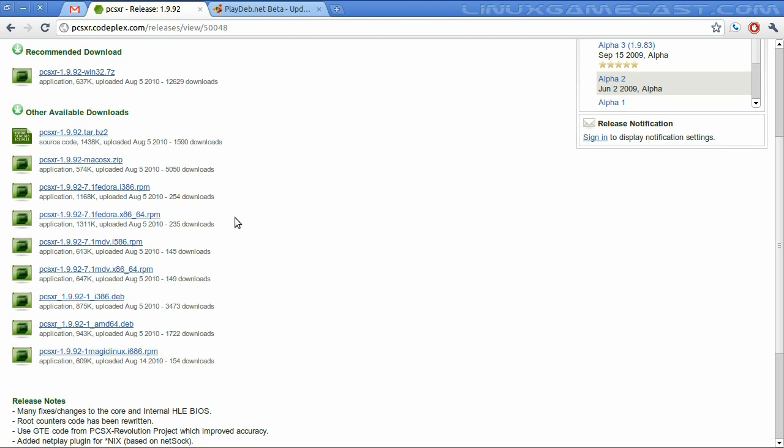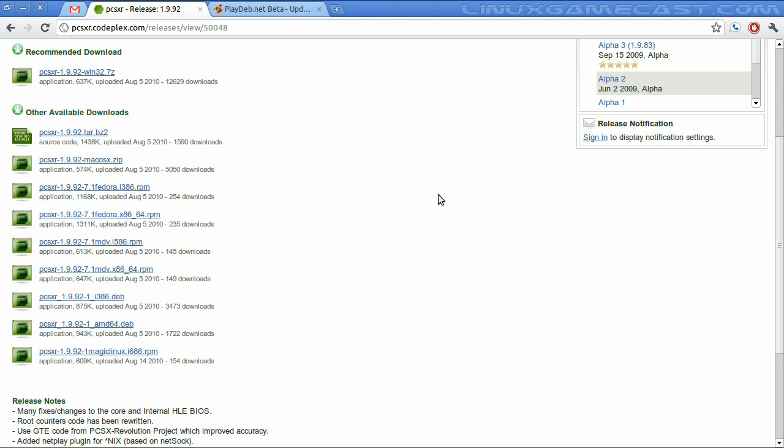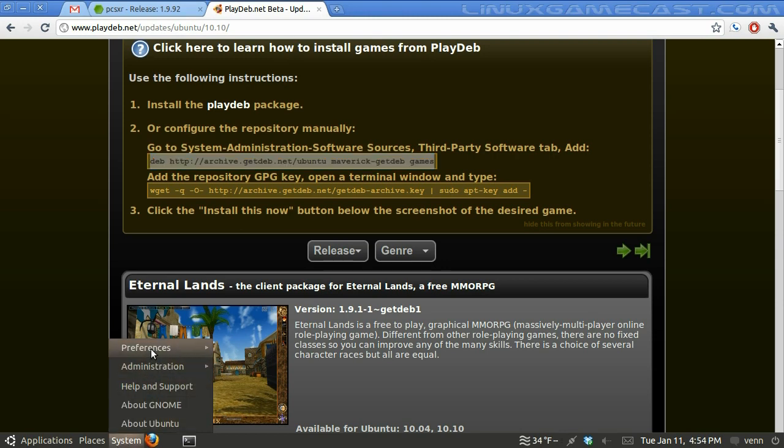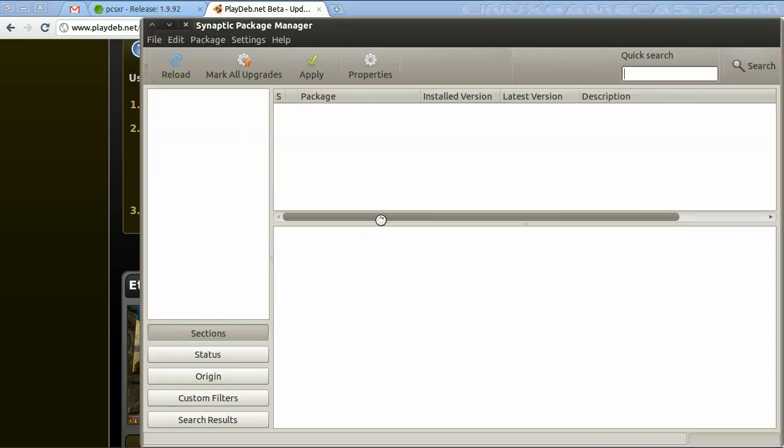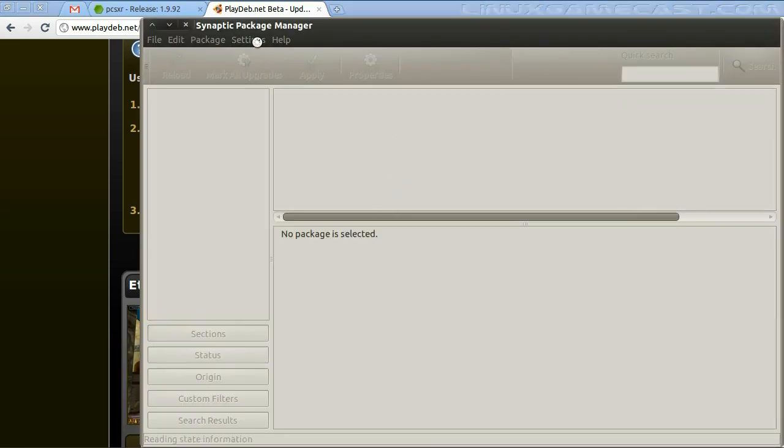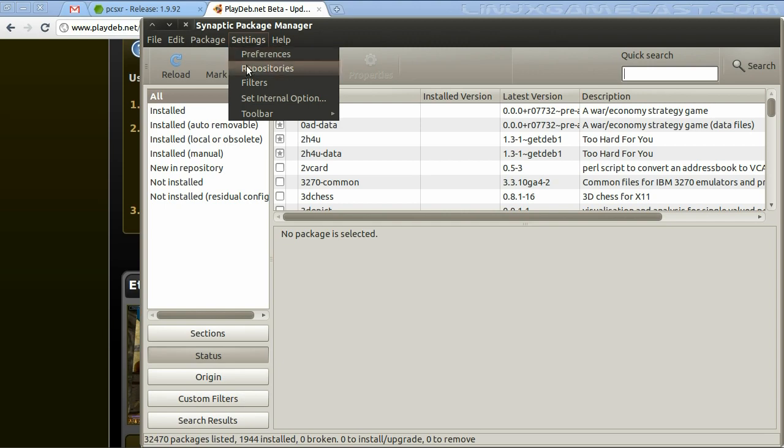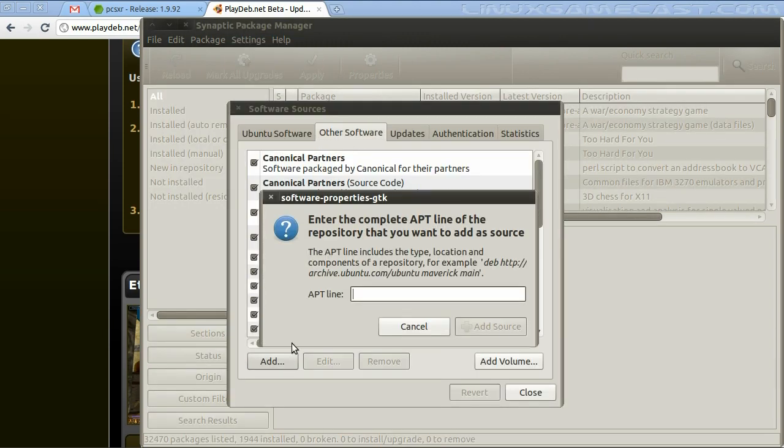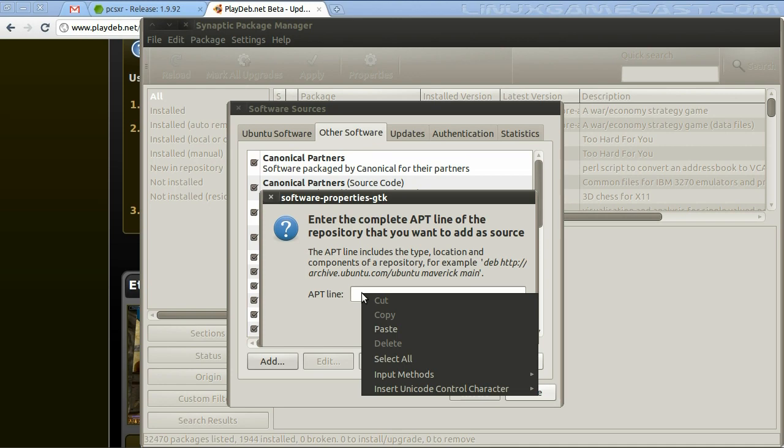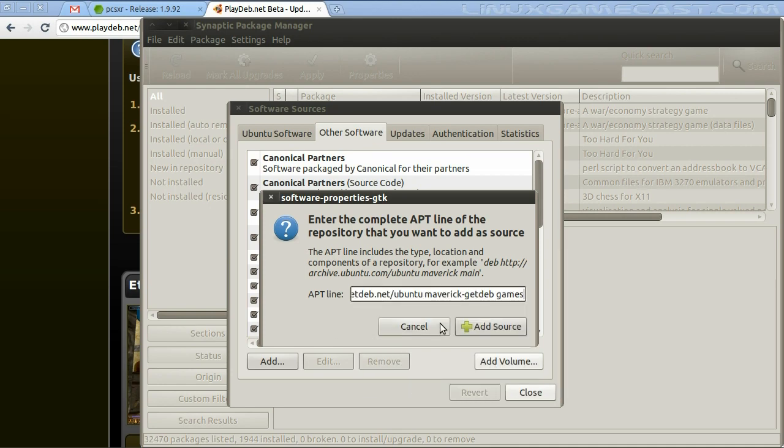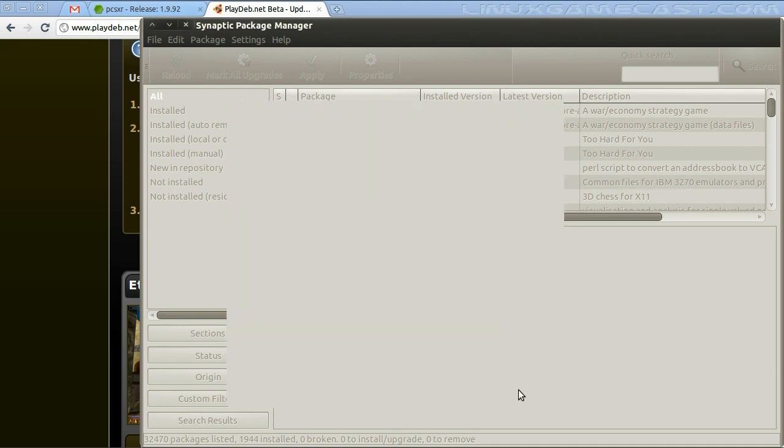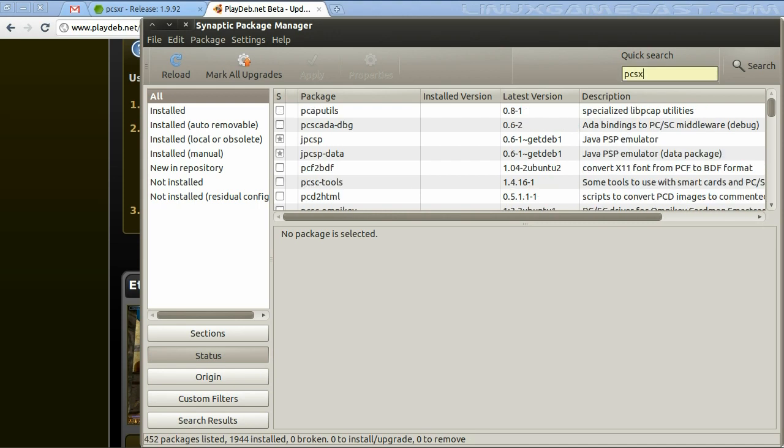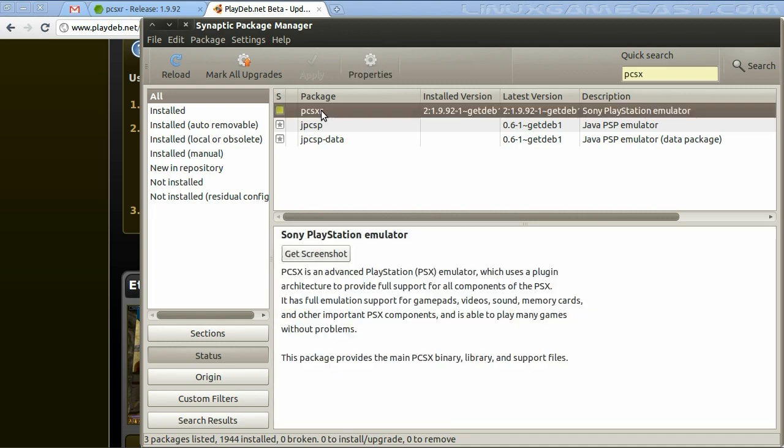Chances are you'll be able to install it from a precompiled binary. There's Fedora, Mandriva, Debian, and of course, Magic Linux, which I've never heard of. If you're on Ubuntu, easiest way to install this game is to add the PlayDeb.net repository, which is simple as copying this line, opening synaptic. Going to Settings, Repository, Other Software, clicking Add, and pasting it in. I've already added this to my system, so installing should be as simple as typing in PCSX. Or, as you can see, it's already installed.